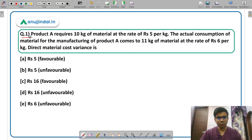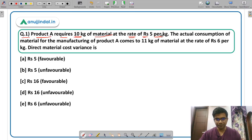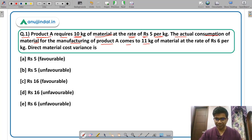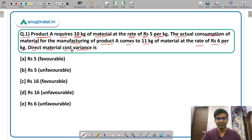Let us begin with question 1. Product A requires 10 kg of material at the rate of Rs. 5 per kg. The actual consumption of material for manufacturing product A comes to 11 kg at the rate of Rs. 6 per kg. You have to calculate the direct material cost variance. Solve this question and post your answers in the chat box.